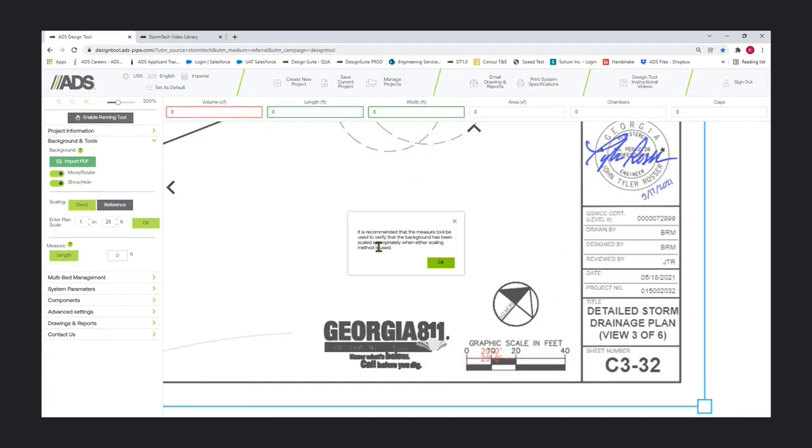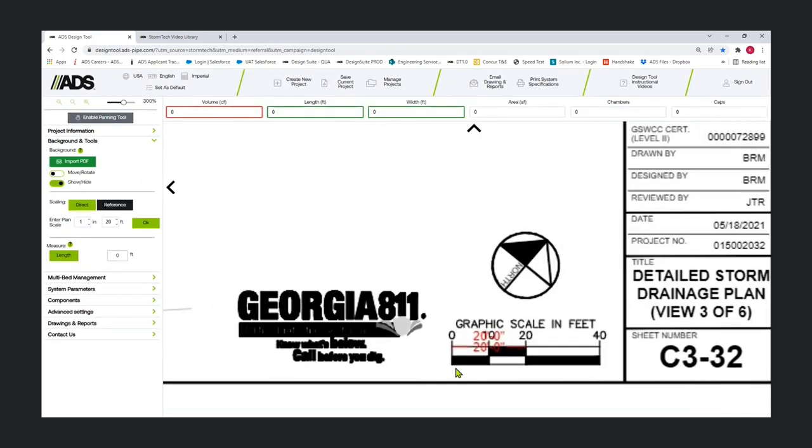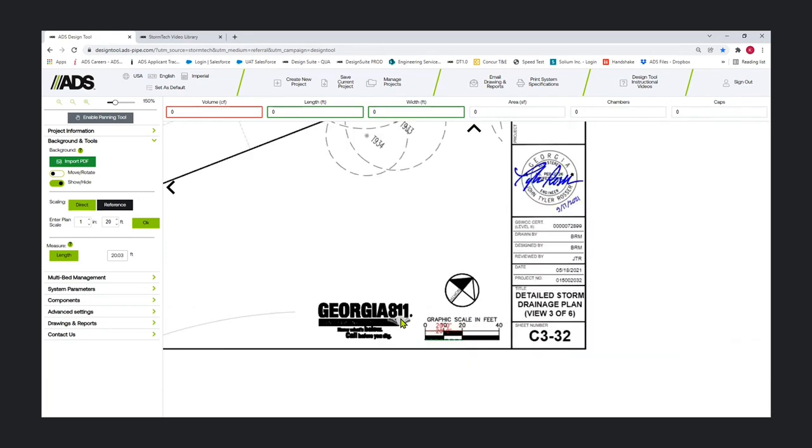I get a popup recommending that the measure tool be used to verify that the background has been scaled appropriately. So we're going to do that by clicking length. You get as close as you can, but I think we were pretty good there. About 20 feet, and that should be 20 feet. So our scale is good.